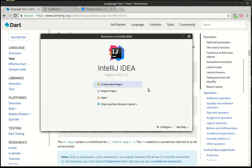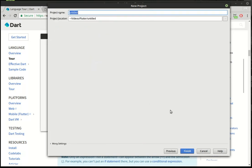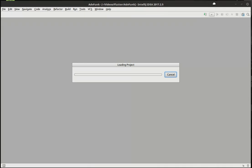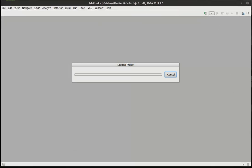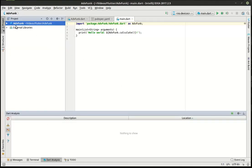The first thing we're going to do is just create a new project here. Make sure it's a Dart console application. And let's call this 'advanced func'. It'll process and do its thing — IntelliJ is always so slow. All right.